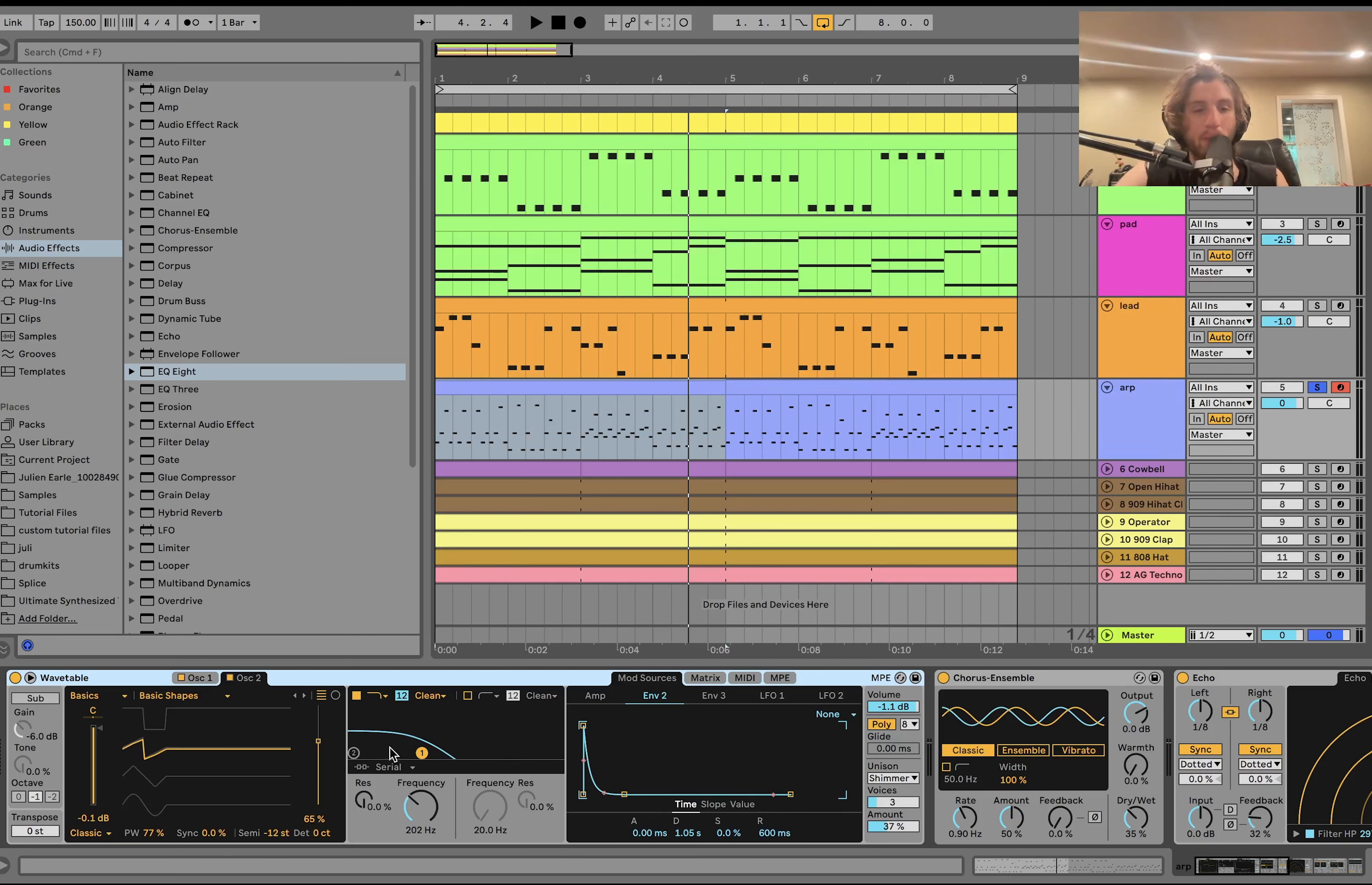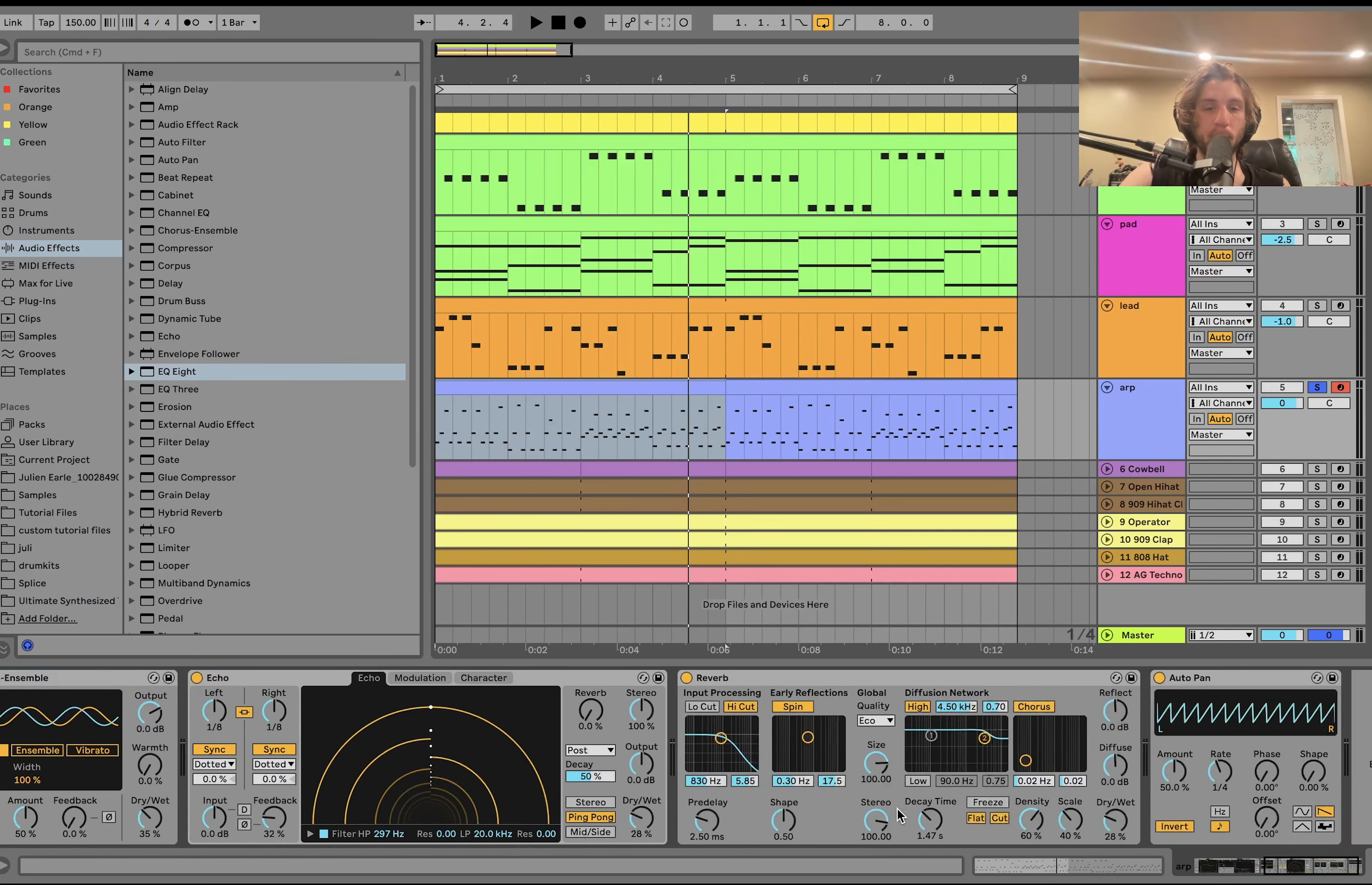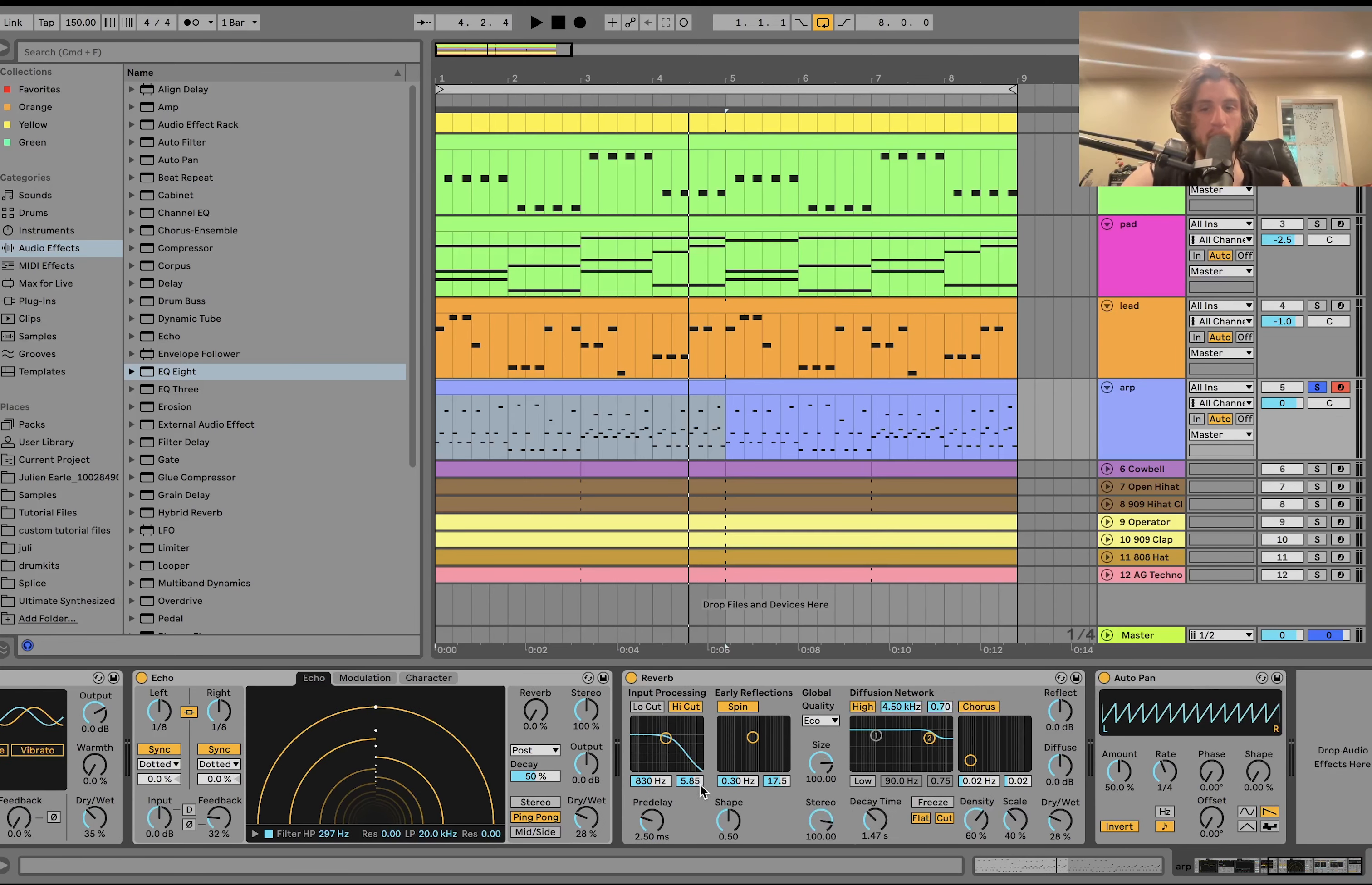So we've got that. Then we've got a low-pass filter. If you look at the matrix here, we've got a little envelope on the filter. A bit of unison. Some chorus. An echo. And reverb, without being too much getting in the way.